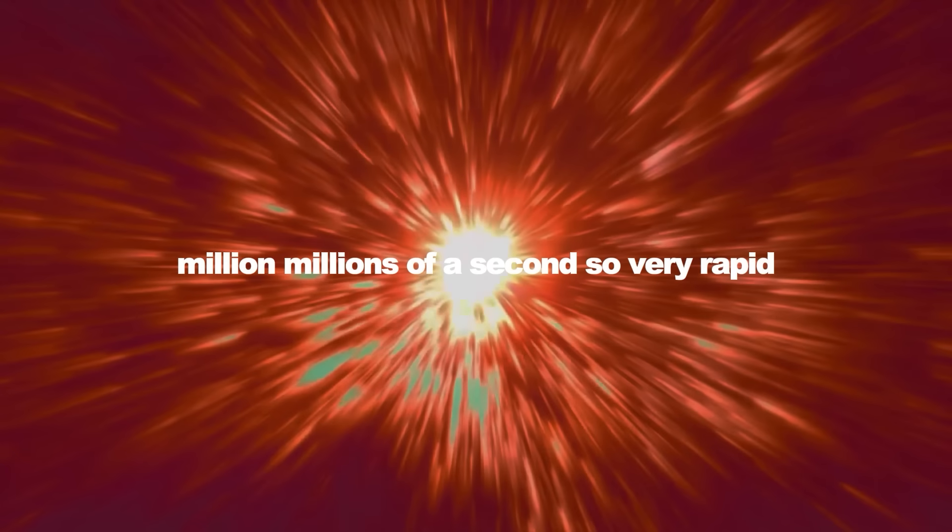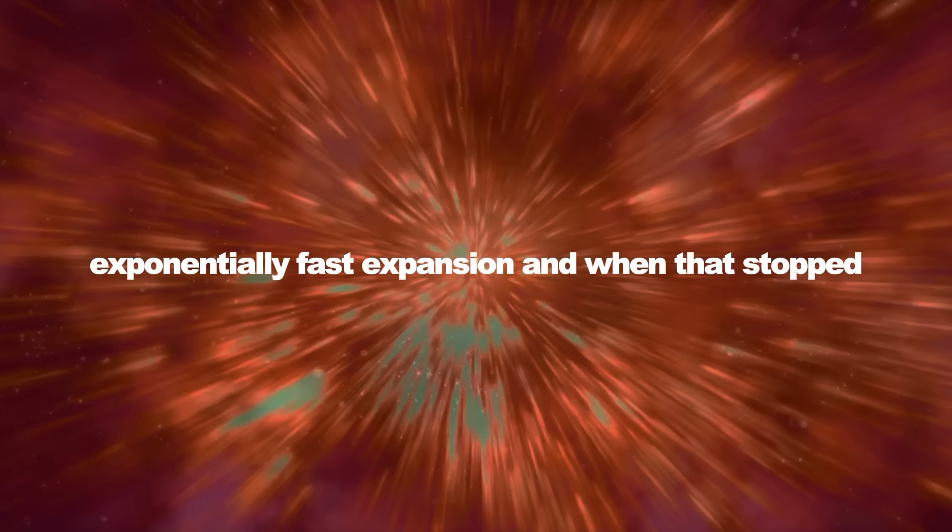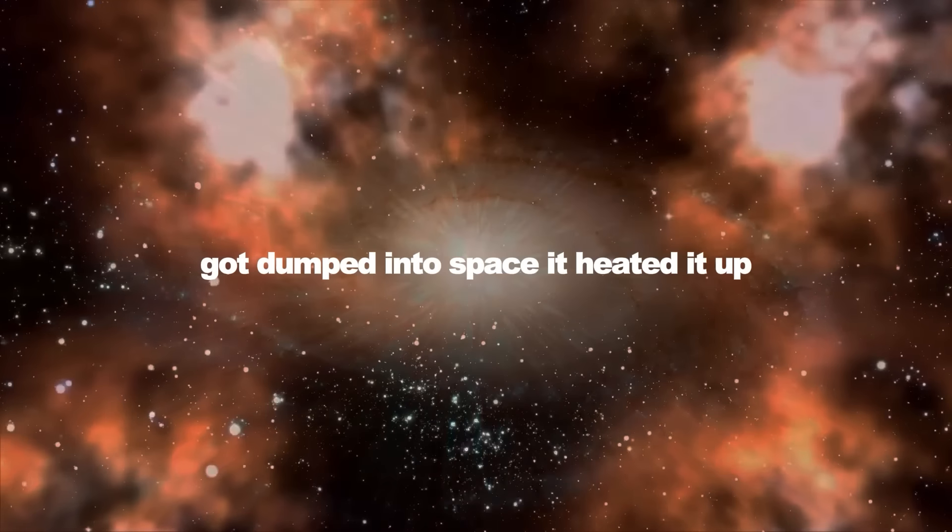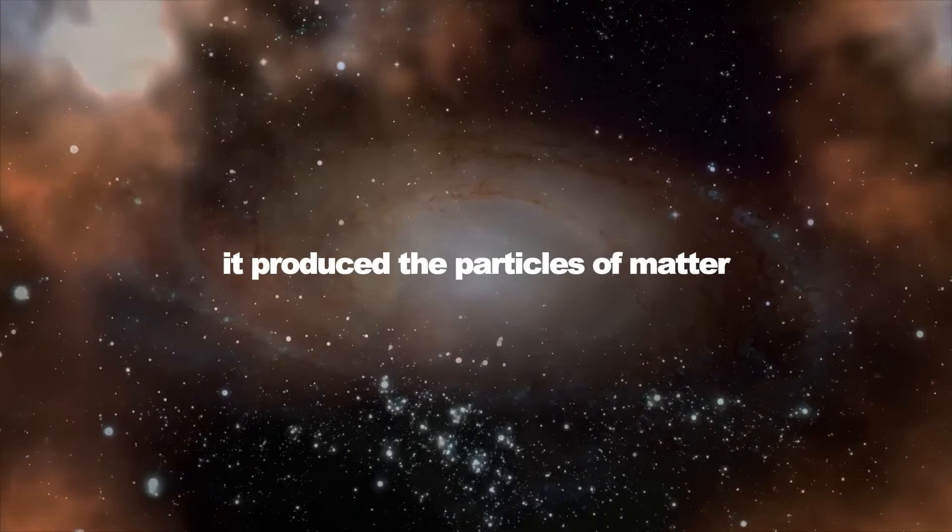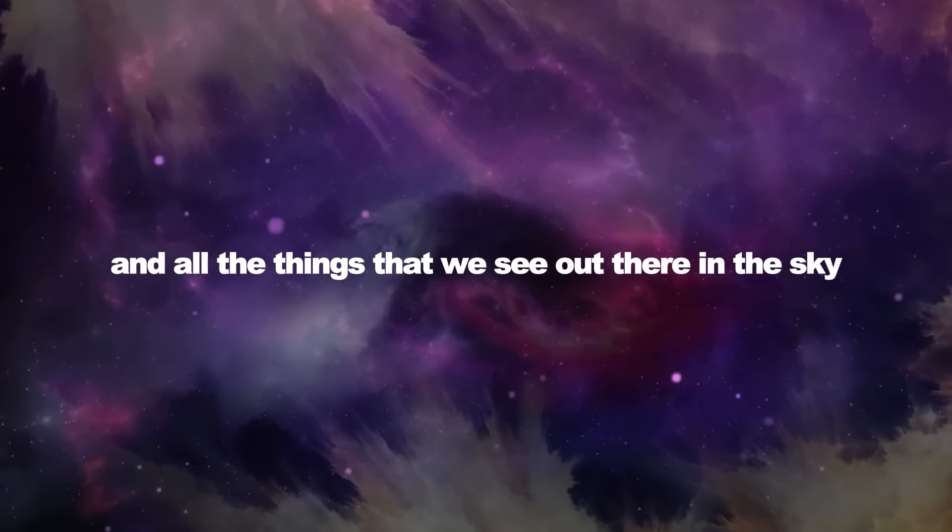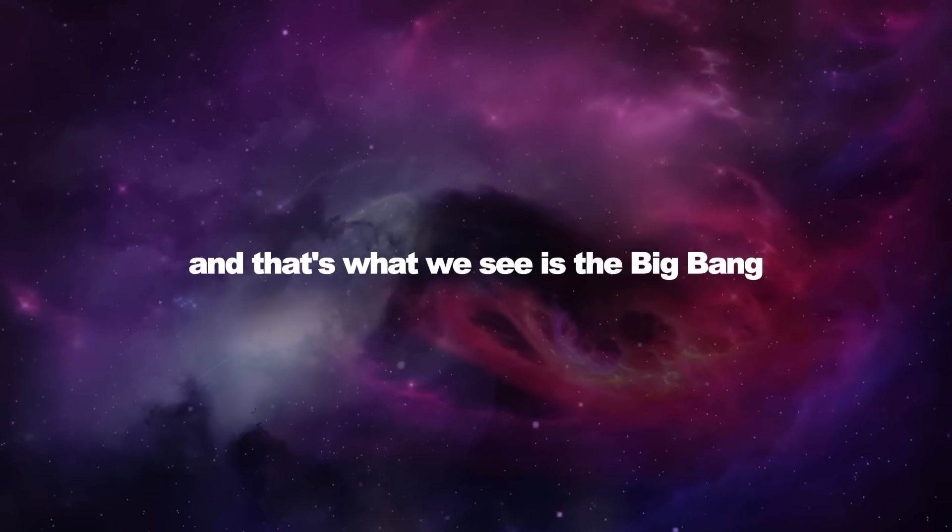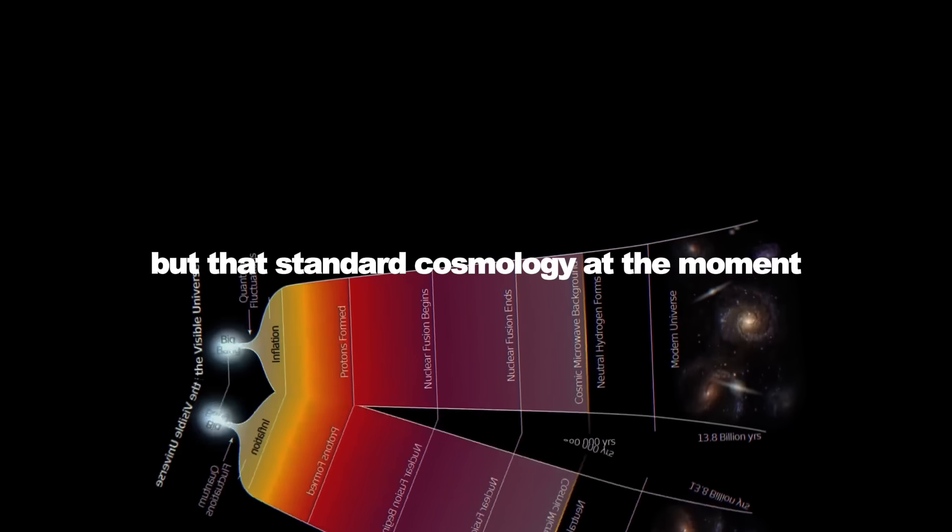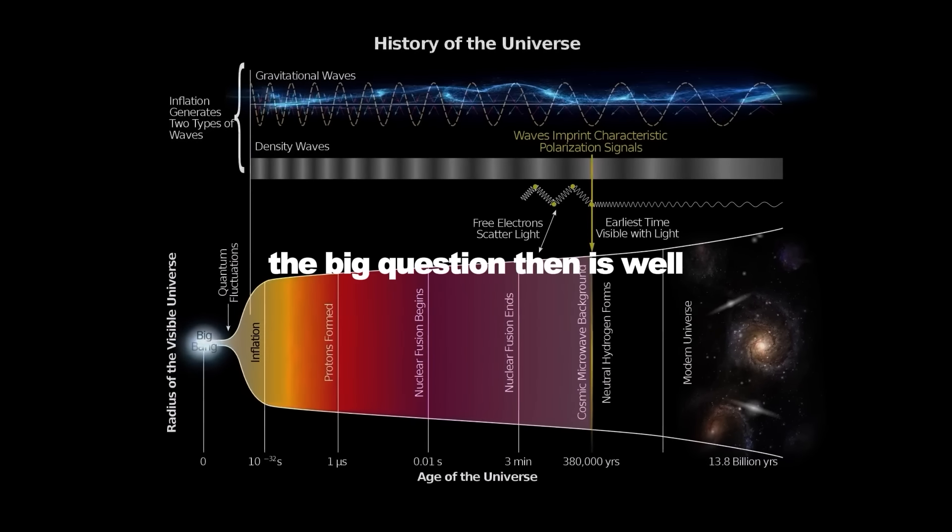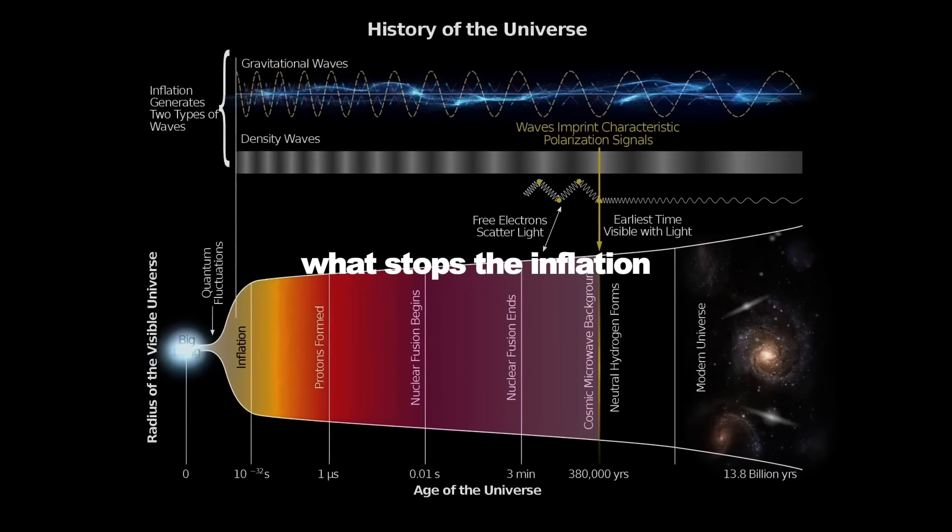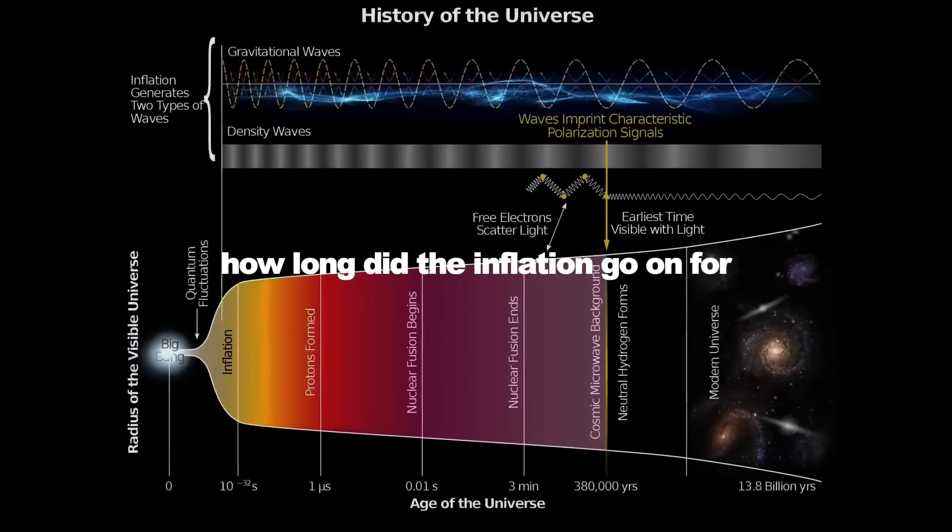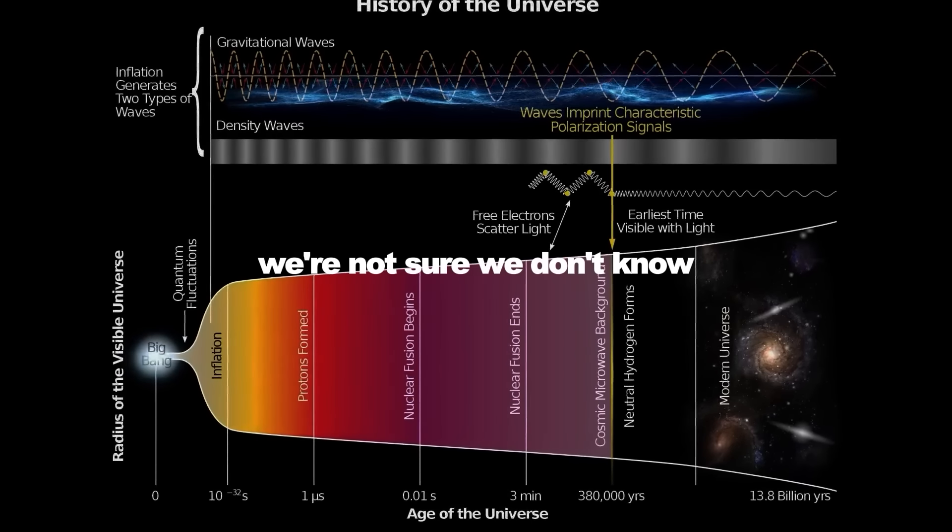So a very rapid, exponentially fast expansion. And when that stopped, all the energy that was driving that expansion got dumped into space. It heated it up. It produced the particles of matter out of which we are made and all the things that we see out there in the sky. And that's what we see as the Big Bang. So that sounds fanciful, but that's standard cosmology at the moment. The big question then is, well, what started the inflation? What stops the inflation? How long did the inflation go on for? And the answer to that is, we're not sure. We don't know.